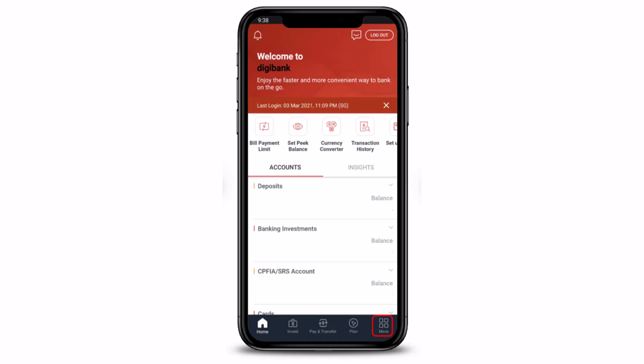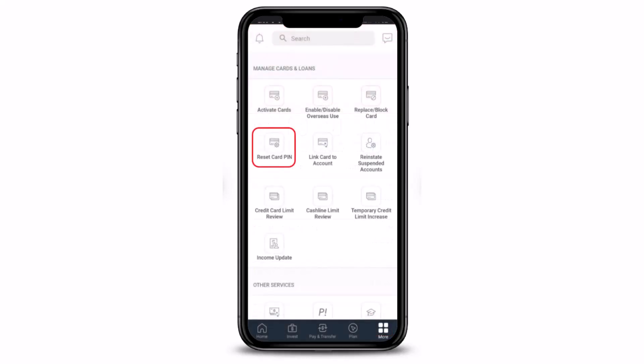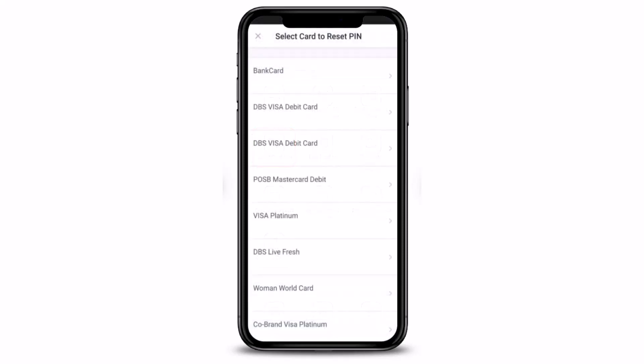Once you're logged into your account, from the bottom right corner of the screen you just need to tap on the More button. Once you tap on the More button, you will see options such as Manage Card and Loans. Under this option, you have to simply select the option called Reset Card Pin — it's the fourth one.